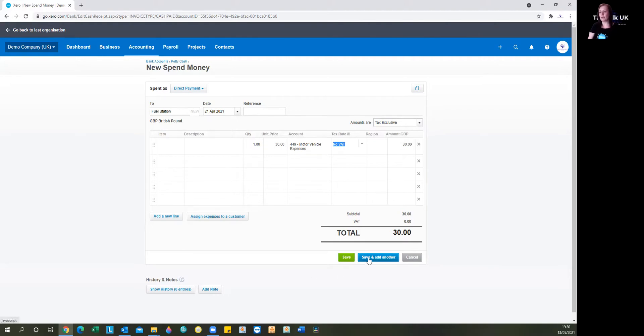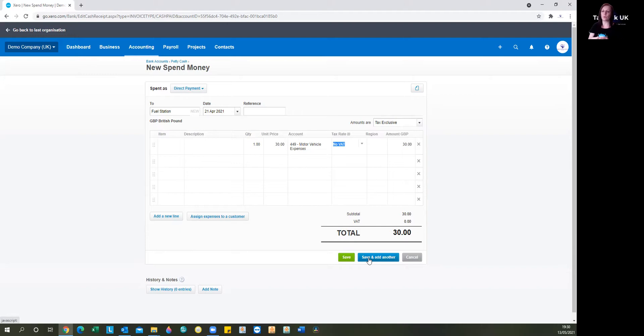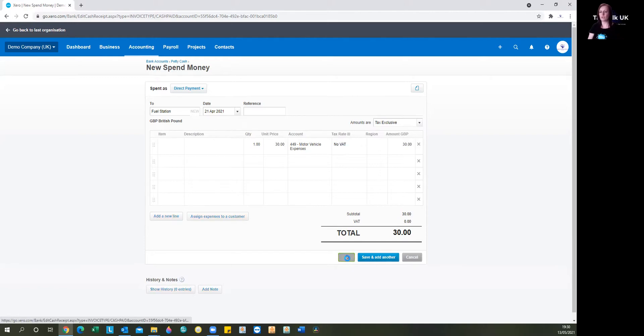So if you've got a little stash and you've got some more to add on after this, you could select save and add another. And that will save this one and take you to a new blank screen where you can enter your next expense. But if we've just got this we're just going to save it.